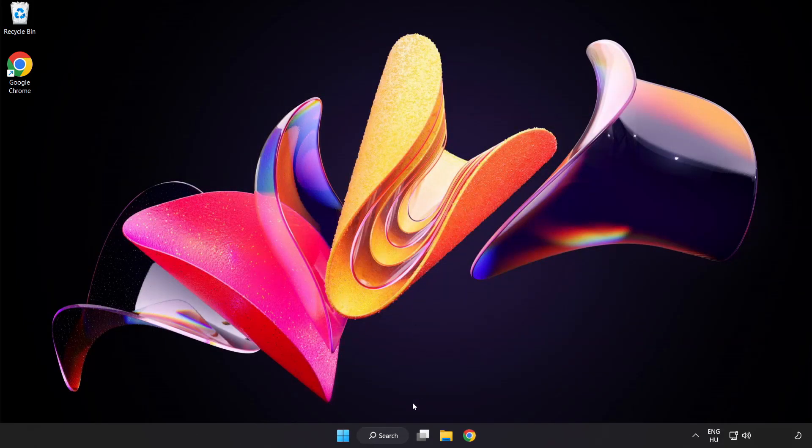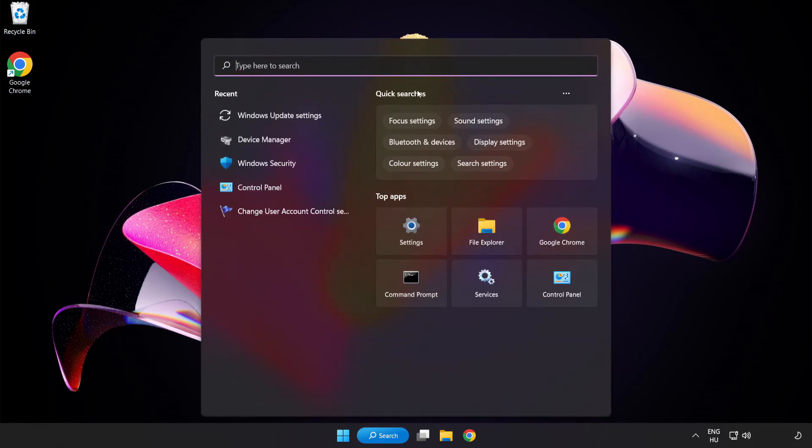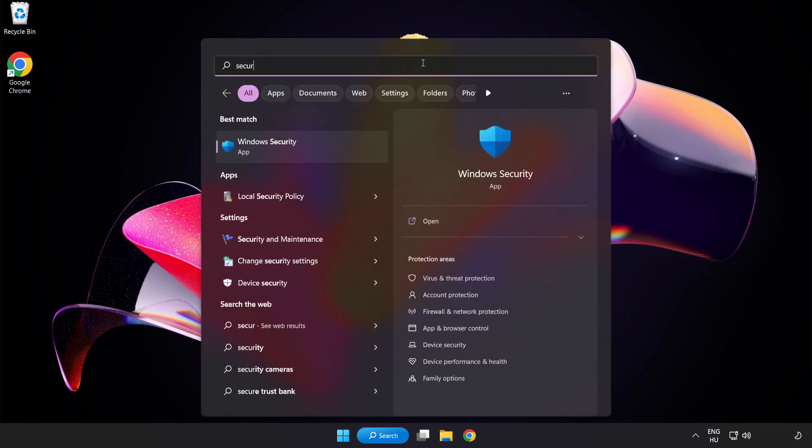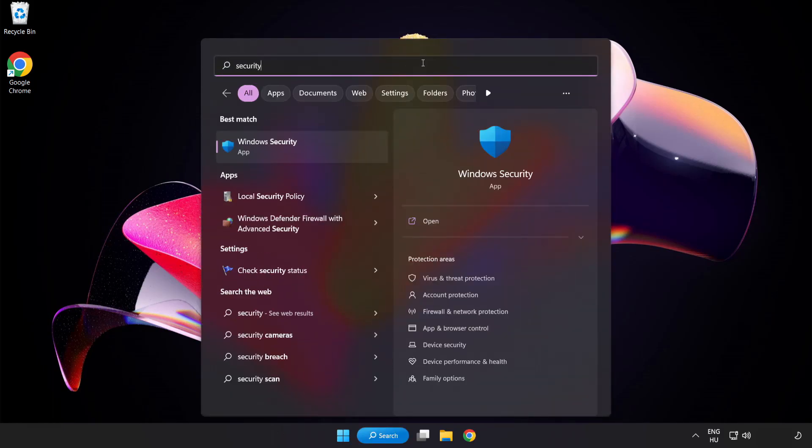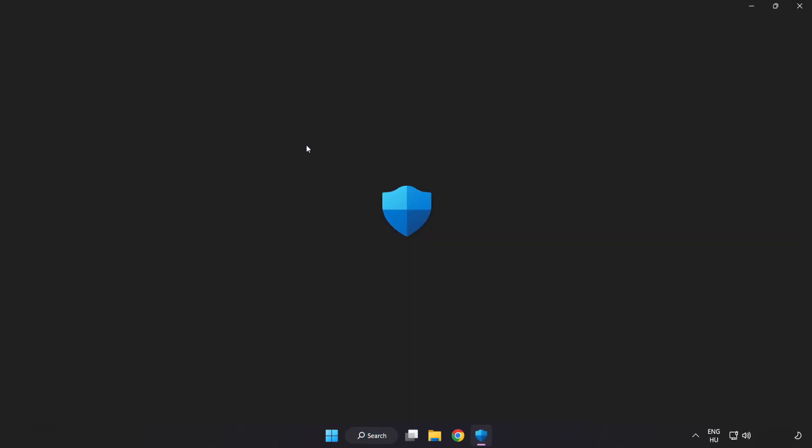Close Window. Click the search bar and type Security. Open Windows Security.